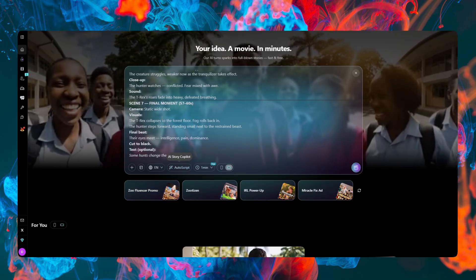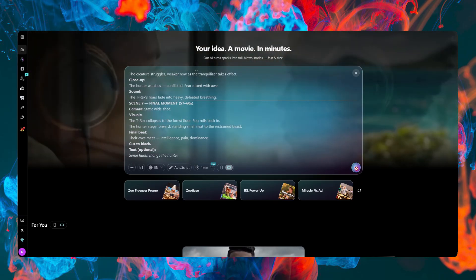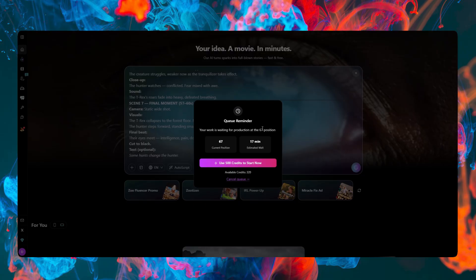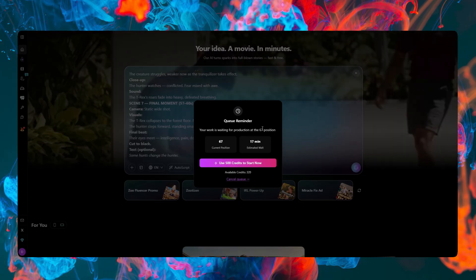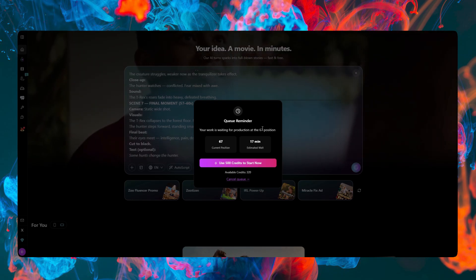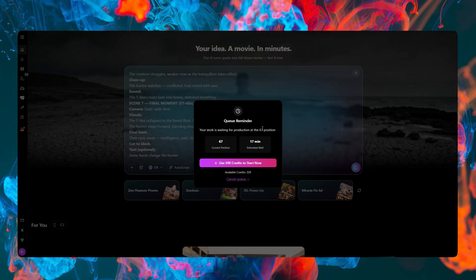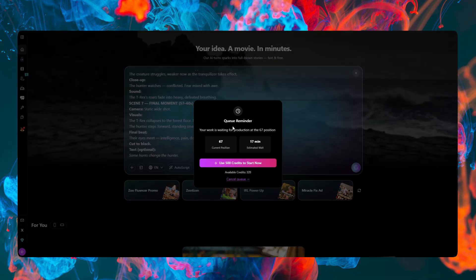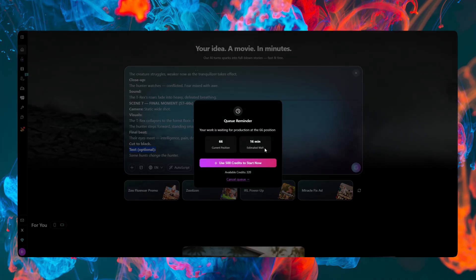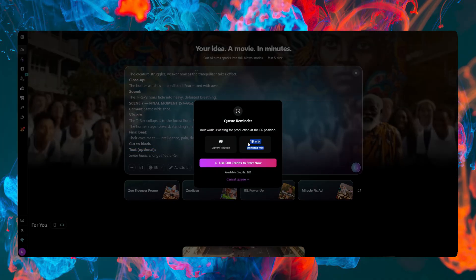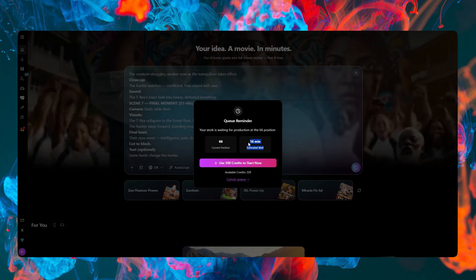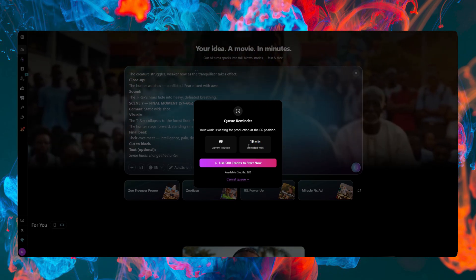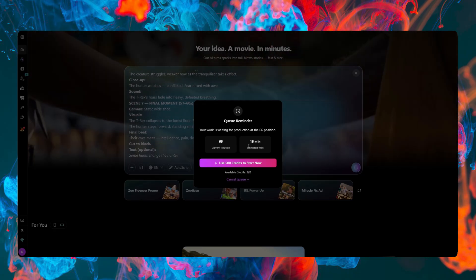It says we're in the queue — it will automatically start. We have to keep the page open because a lot of people are using the platform right now, so there's a queue. Yesterday when I tested it there was no queue. It's showing about 17 minutes, now 16 — it's going down fast depending on usage. Let's wait and I'll get back to you once it's finished.